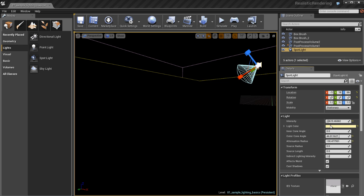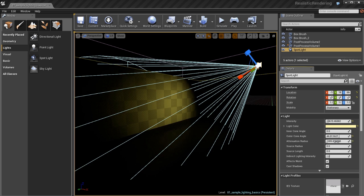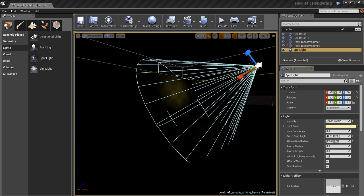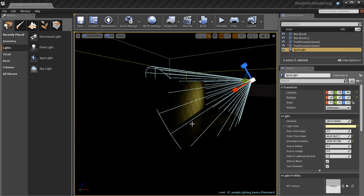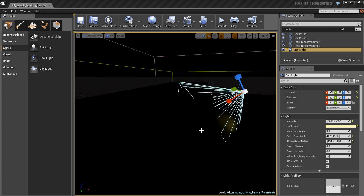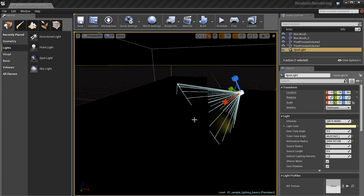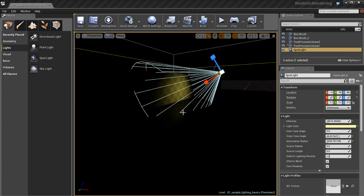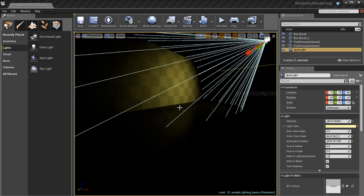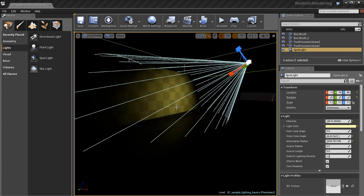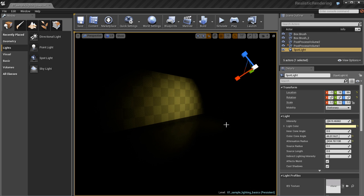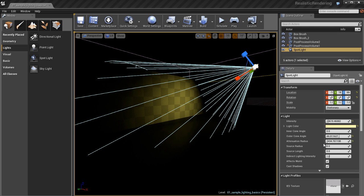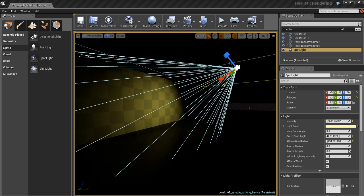The attenuation radius controls the distance at which the cone angle will influence the world. If I increase that distance from the attenuation radius, this light will reach further into the world and throw the light out farther away. If I shorten it, it will have the opposite effect.